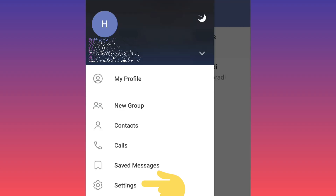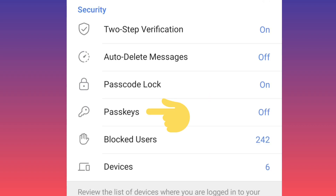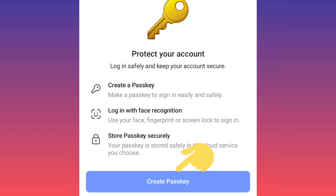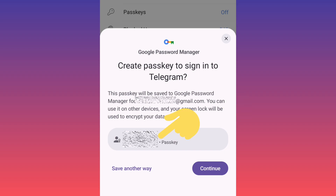Tap on Settings, then tap on Privacy and Security, then tap on Passkeys. Now tap on Create Passkey. As you can see, this passkey will be created on Gmail, based on your Google account. Tap on Continue.